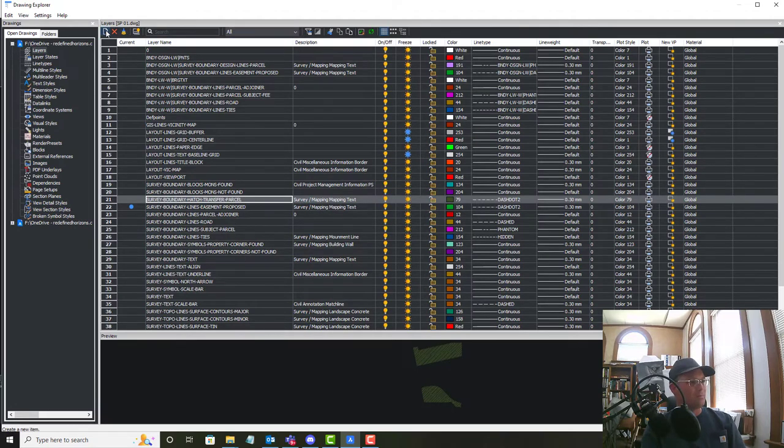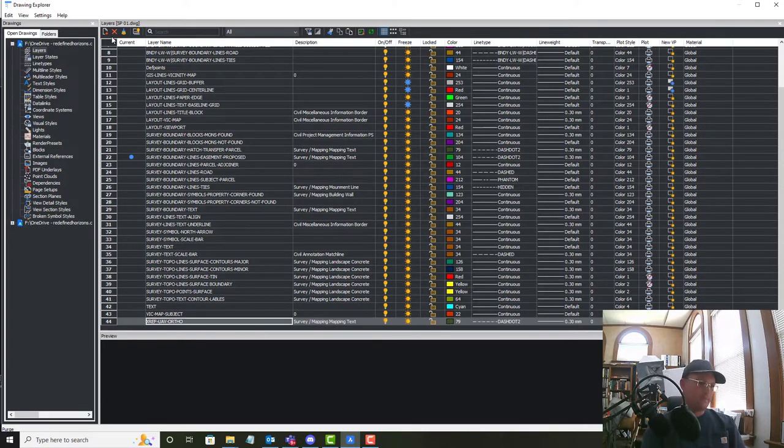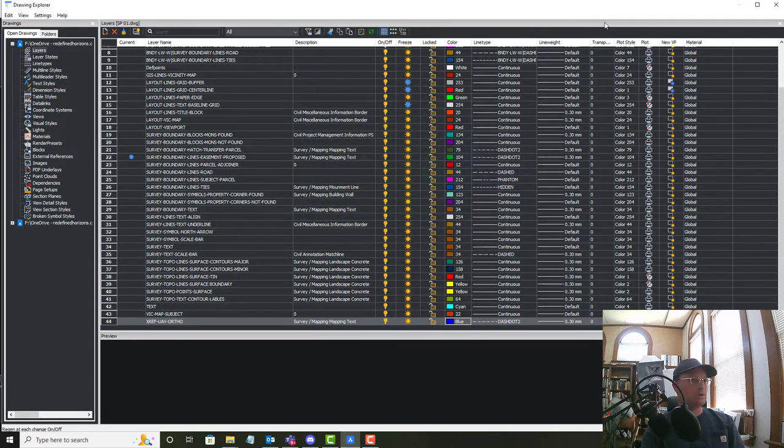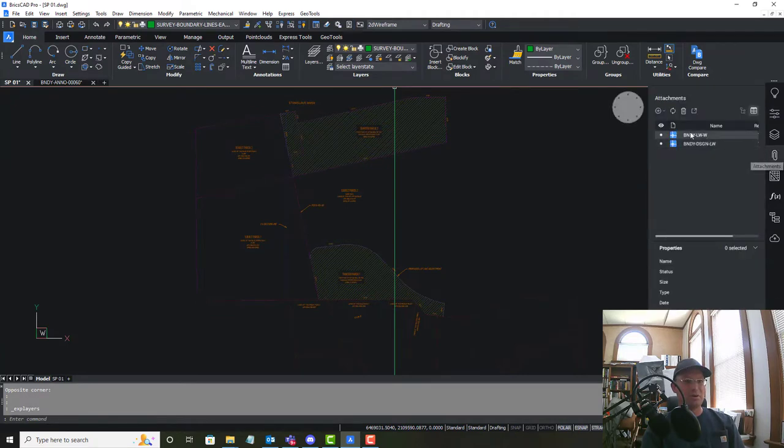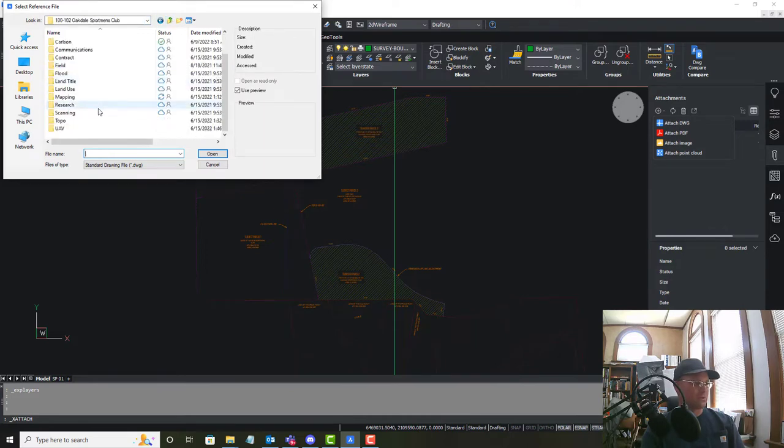So make a new layer and we'll call it Xref UAV ortho. And in my company we always make those layers blue, Xref layers are blue. So then we'll go ahead and attach our UAV drawing which has already been set up so hopefully this just works.